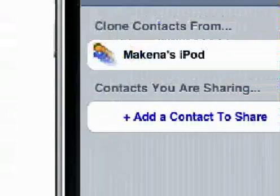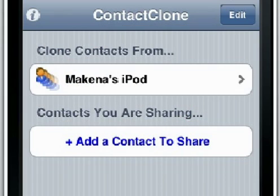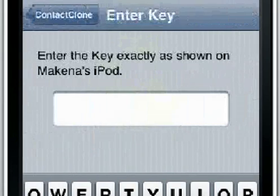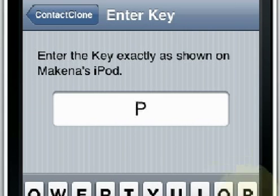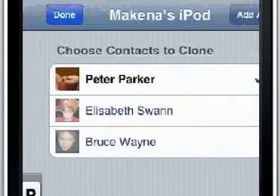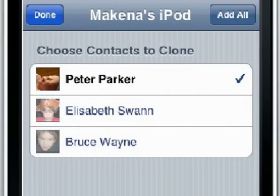Over here is Michael's iPhone. It can see the iPod Touch on the network. Let's access it. Type in the access key, and here is the list of shared contacts.